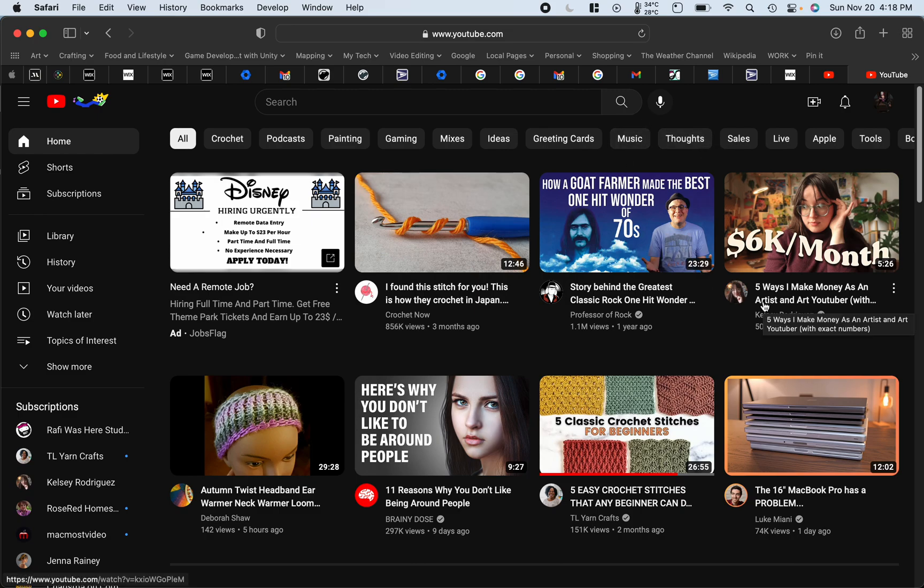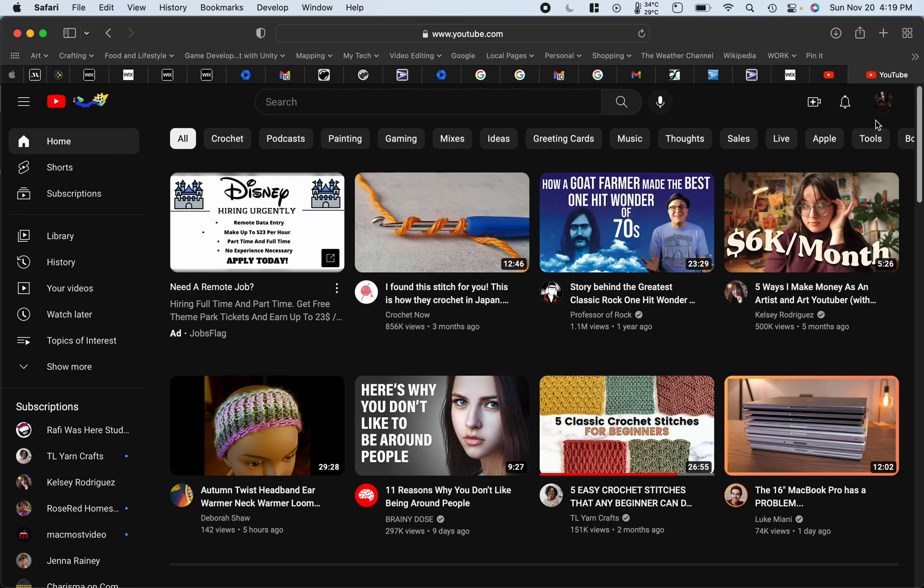And I don't mean these kinds of playlists. So for example, if you go to my channel,